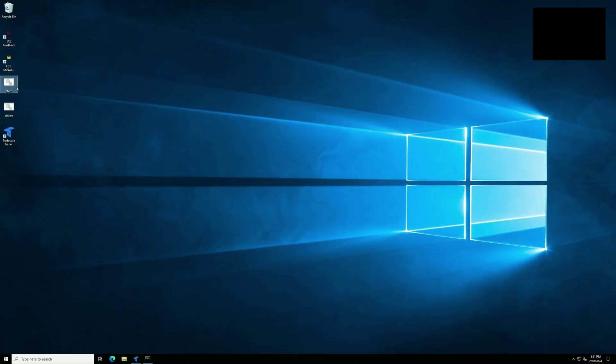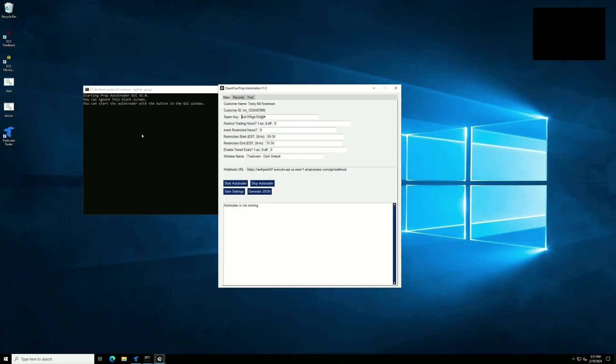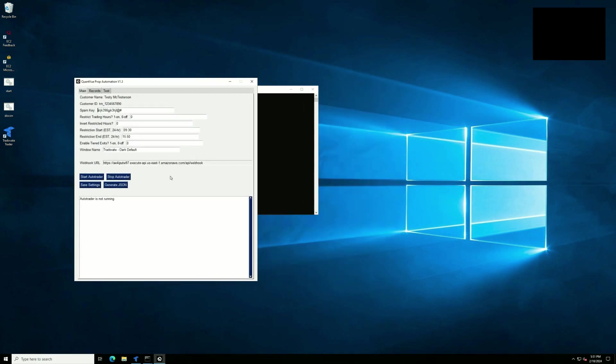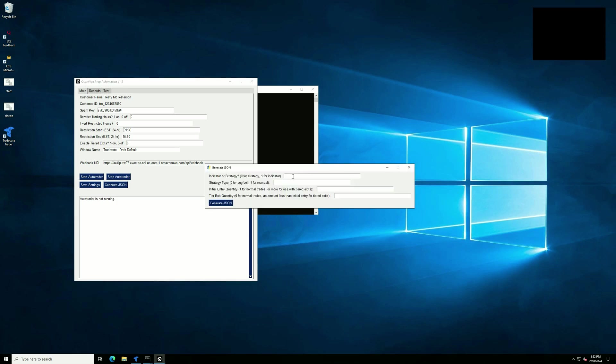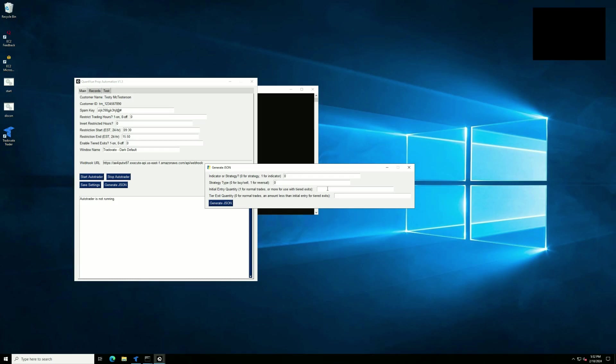This assumes that you have already updated to version 1.3. There we go. We're in the new 1.3 software right here. We can go to generate our JSON. And now right here, since we are running - and again, I'm going to do this for Q-Chronos - so we're running indicator strategy. We'll say this is a strategy, because Q-Chronos is a strategy, it's not an indicator. Strategy type, buy sell or reversal. This is a buy sell strategy. That is, we buy to enter, we sell to exit for a long, or vice versa for a short, and we get out of the market eventually. One is for reversals. That's an always-in strategy, like if you're going to automate Q-Wave, for example. Initial entry quantity. Say we want to make two orders, and our tier exit quantity will be 1. Generate JSON.